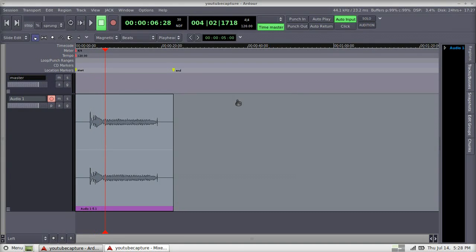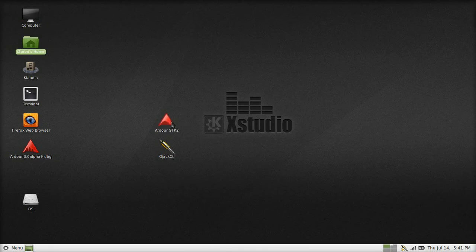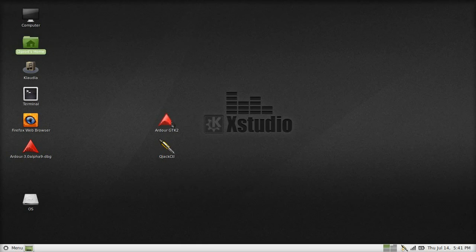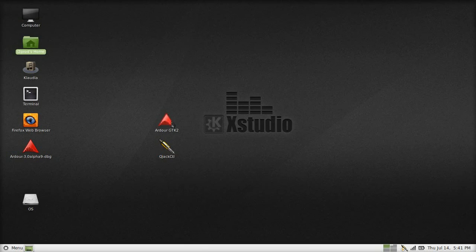I've only begun to scratch the surface in this review of what Ardor can do. There are tons more features and things you can do with this program. I've been recording audio for about 10 years, and there are a few features I don't even fully understand. If you're the average person that just records a few tracks at a time, mixes them, and throws them together, Ardor may not be for you — it's very complex and it's got a bit of a learning curve.